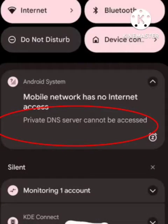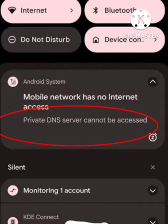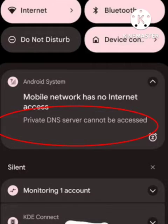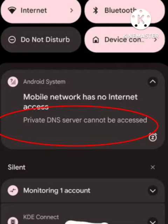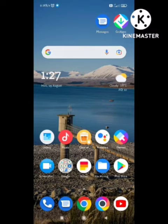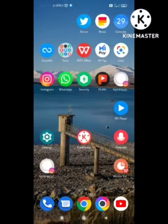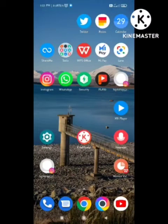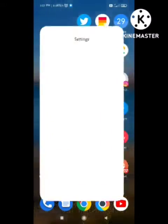Hey guys, welcome back to our channel Zero to Infinity. In this video, I will tell you how to fix the private DNS server cannot be accessed problem. I will tell you step by step, so you need to follow all the steps and your problem will be solved. I hope you like it. Make sure you share this video to maximum people so this video gets raised to desired people who want it.